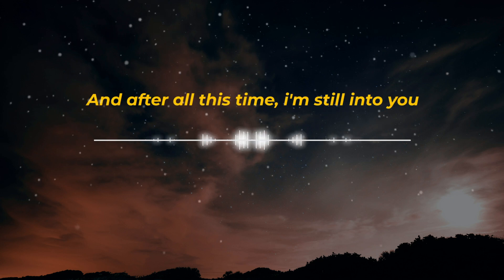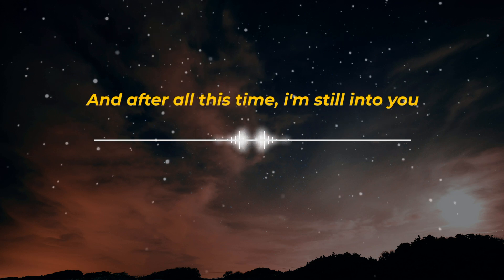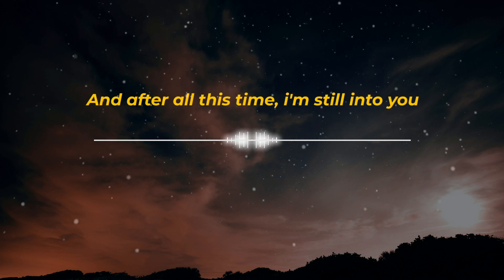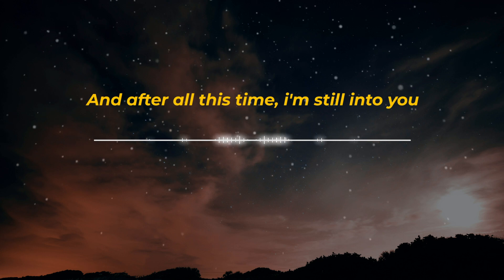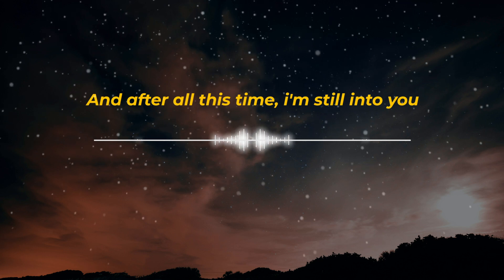And after all this time, I'm still into you.